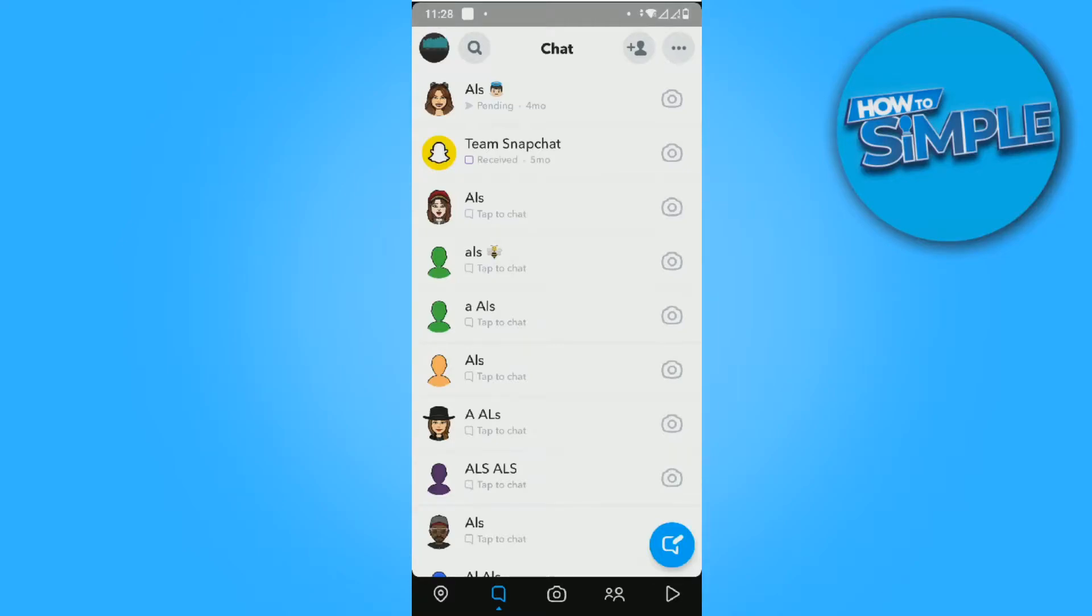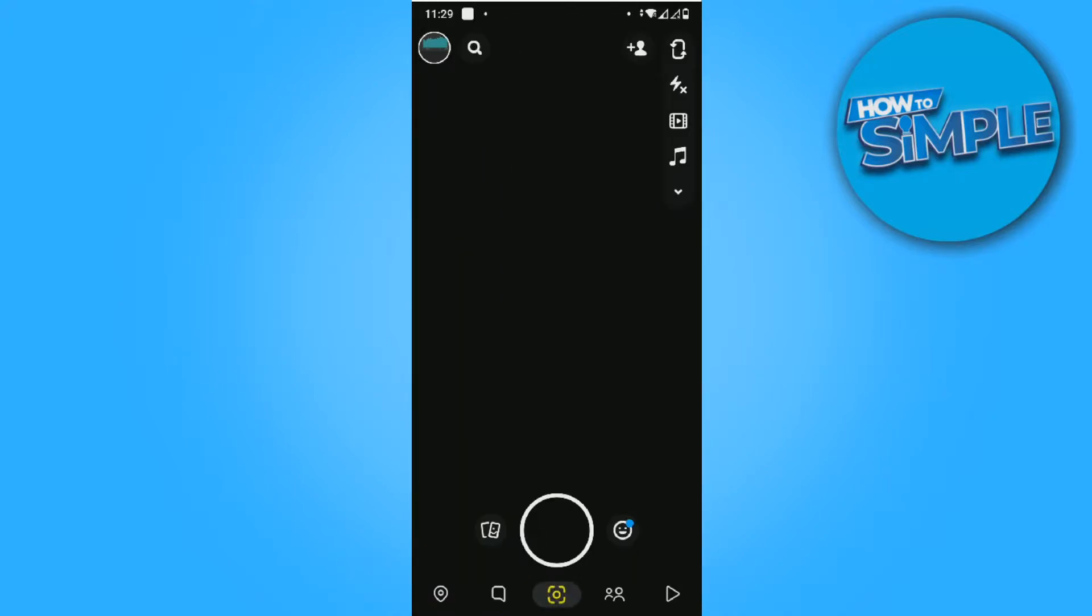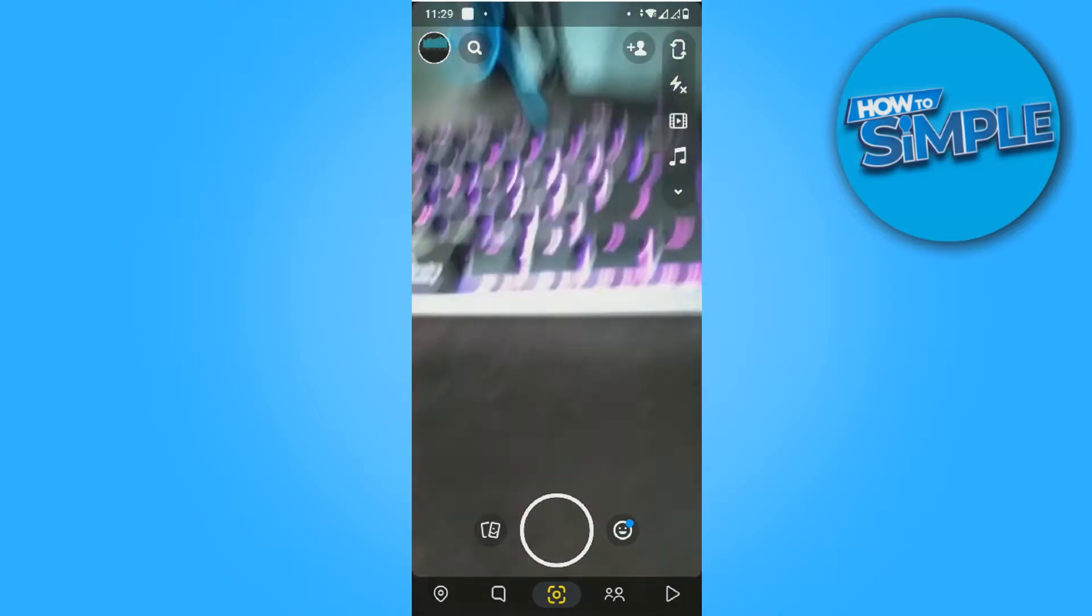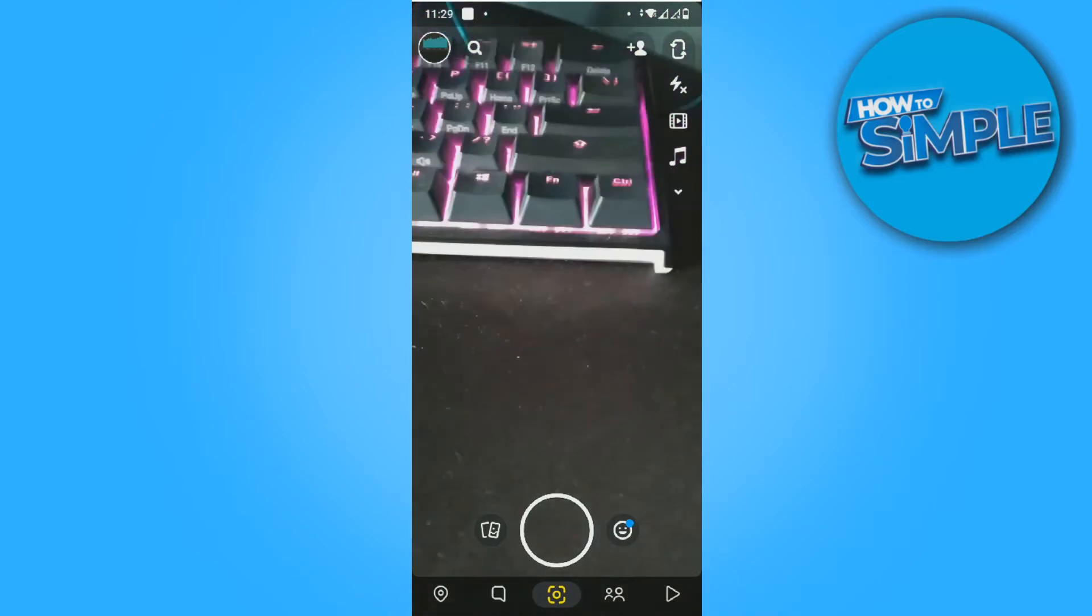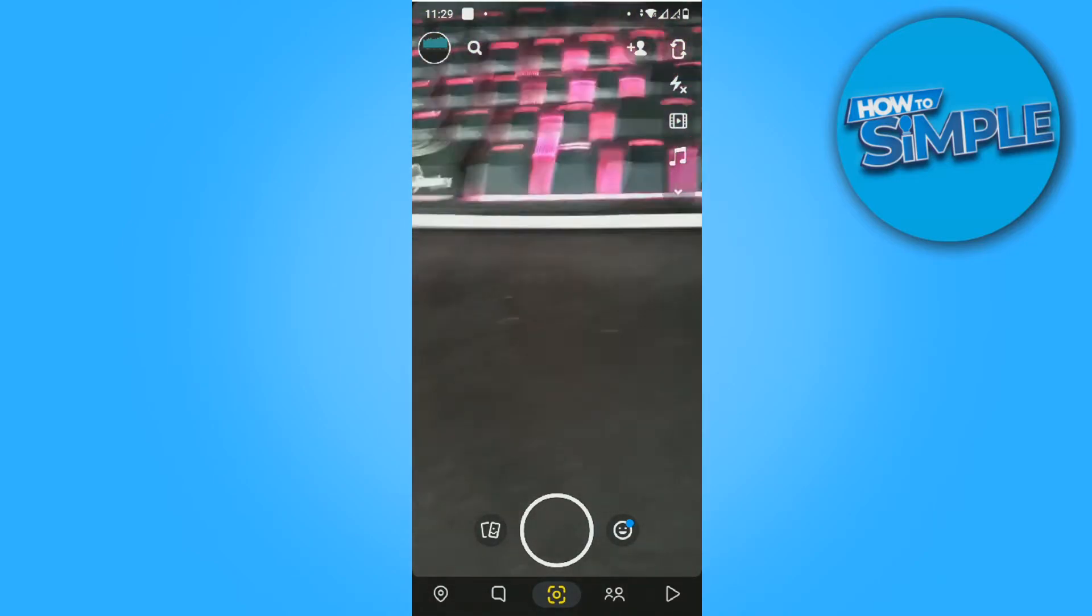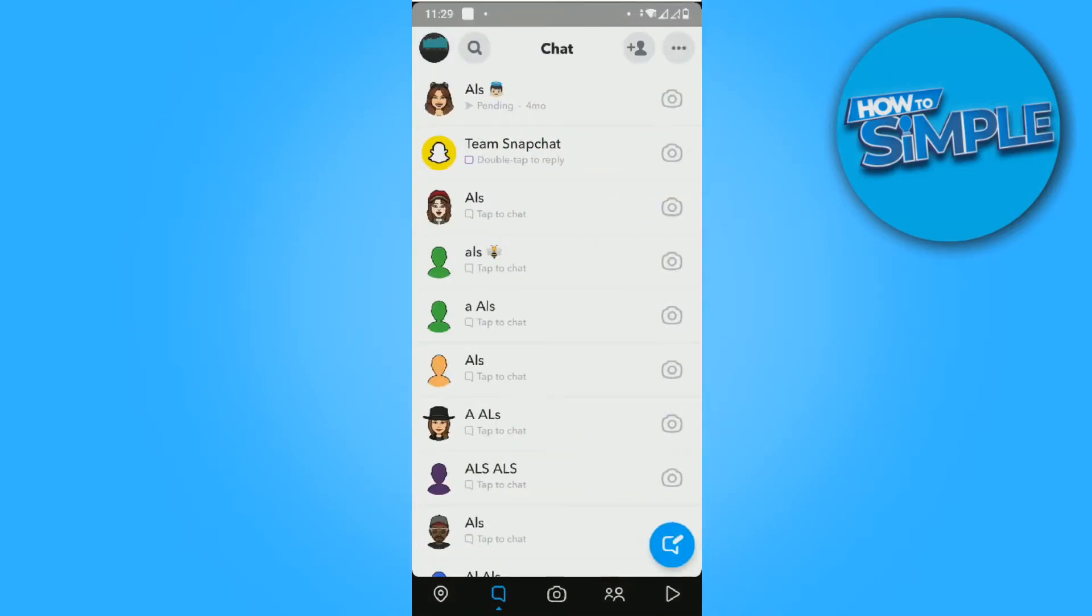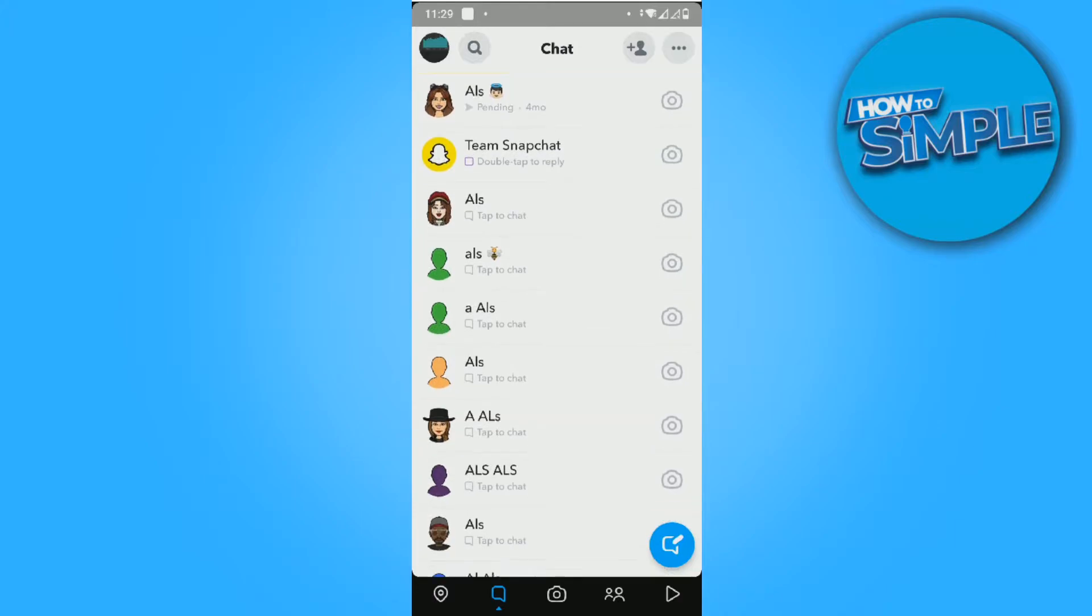In this video I'm going to show you how to delete saved messages on Snapchat. First, you want to open Snapchat and make sure you're logged in. As you can see, I'm on my phone.